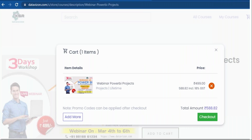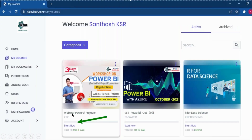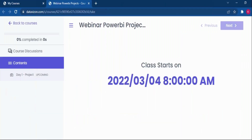This is how you need to pay — you can just check out, and we do support multiple payment methods. Once you pay, you can go to My Courses. You can see that the course has been assigned to you. You can just click Start Now, and you will see a prompt showing the time the class is going to start.